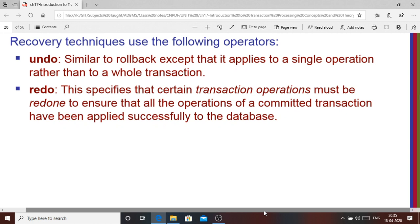Recovery techniques also use two operators: undo and redo. Undo is similar to rollback, but operates on a single operation rather than the entire transaction — if one single operation is undone, that is called undo. Redo is used to redo certain transaction operations to ensure that all operations of a committed transaction have been applied successfully to the database.